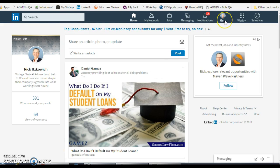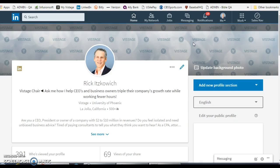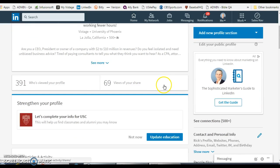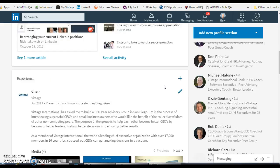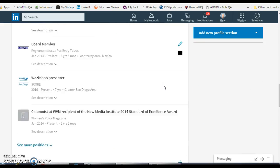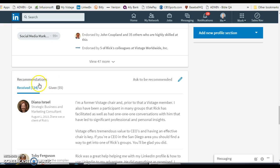From your home page, go down to where it says 'Me,' which is right below where your image should be. Click on the down arrow, click on 'View Profile,' and if you scroll down you will find your recommendations somewhere on the page. Keep scrolling down and here it is.